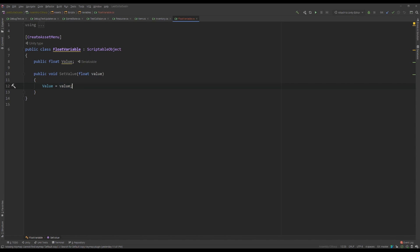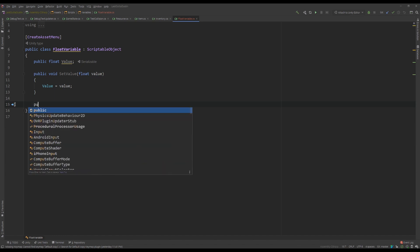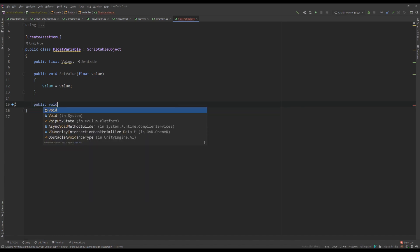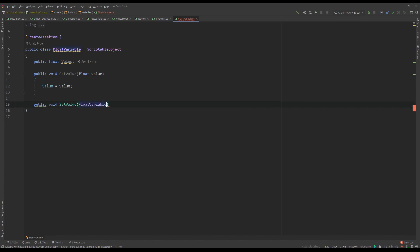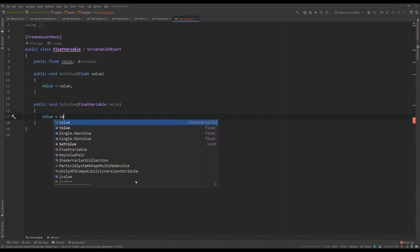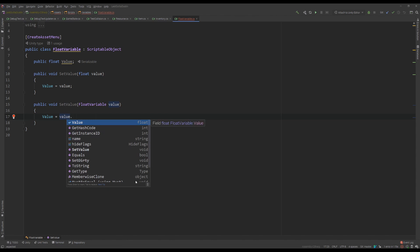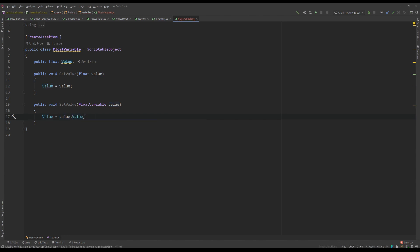We'll have a public void SetValue, and it's going to be pretty straightforward with the value. And then a few different versions of this — you can set the value from a different float variable, in which case it's value dot value, which is accessing the value from a different float variable.